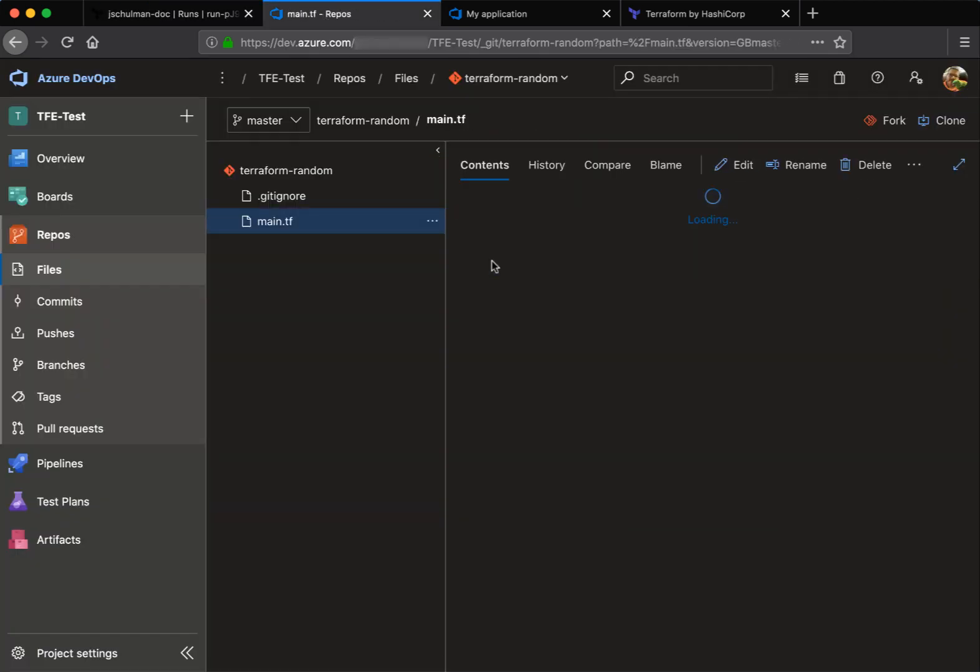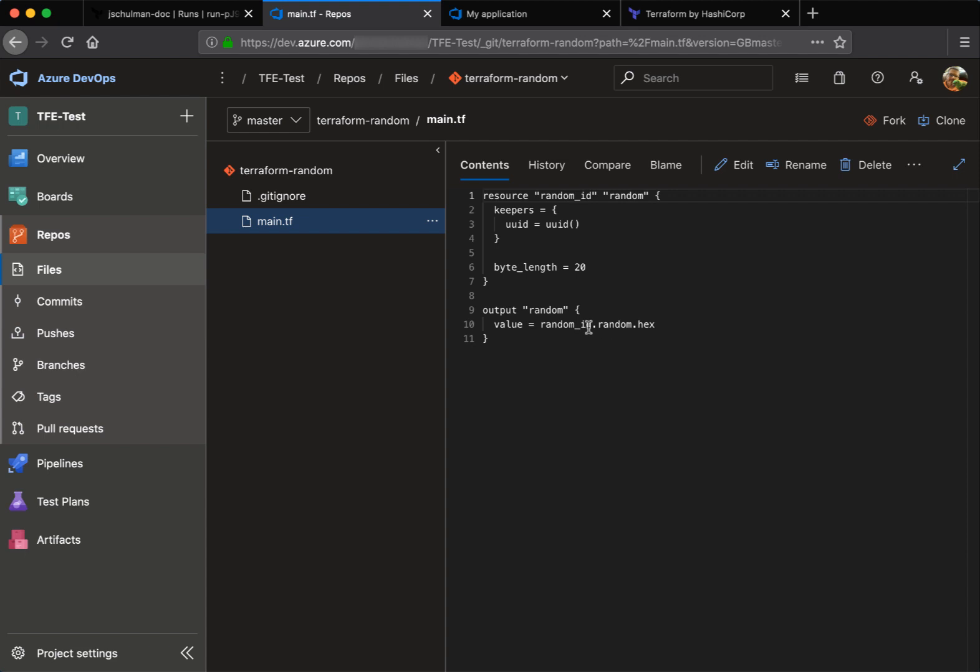This will execute a run against that configuration and actually create some resources. And you can see if we look at the main.tf for this particular repo, we're just creating a random string with a byte length of 20. So that's going to be a 20 character random string.